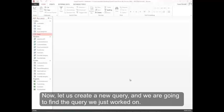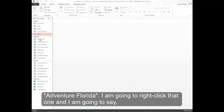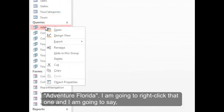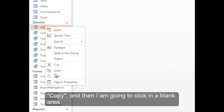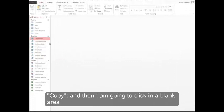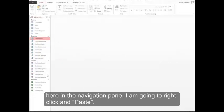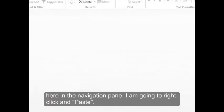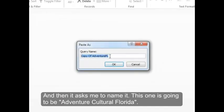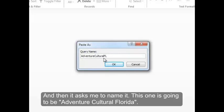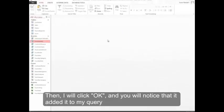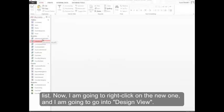Now let's create a new query and we're going to find the query we just worked on, Adventure Florida. I'm going to right click that one and say copy, then click in a blank area in the navigation pane. I'm going to right click and paste and name it Adventure Cultural Florida. Then I'll click OK and you'll notice it added it to my queries list.